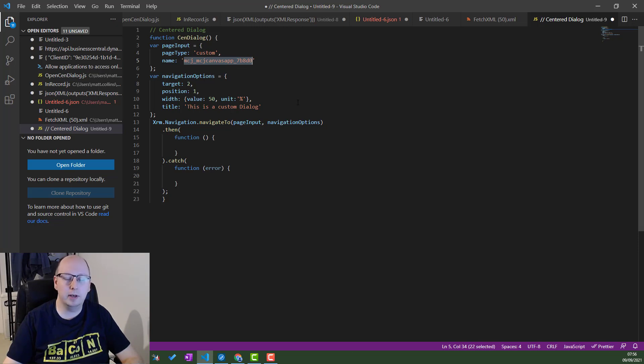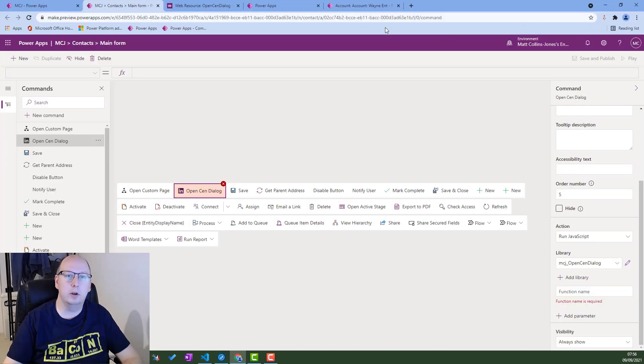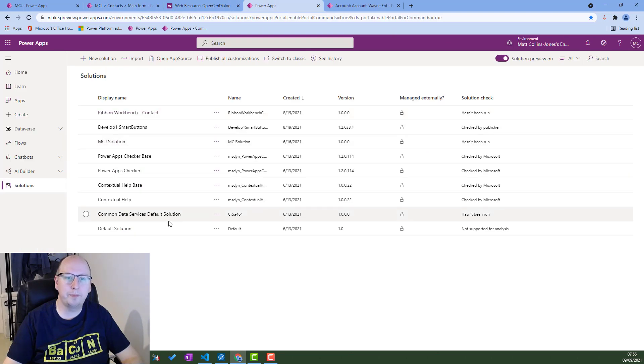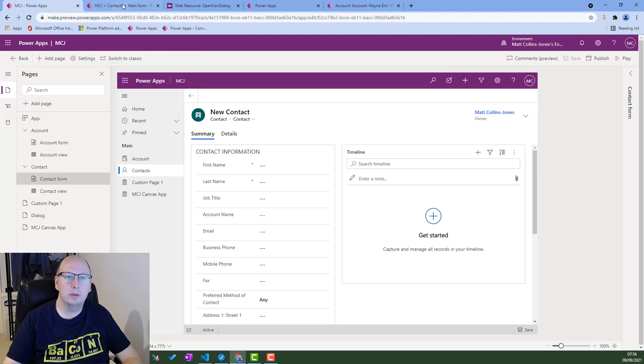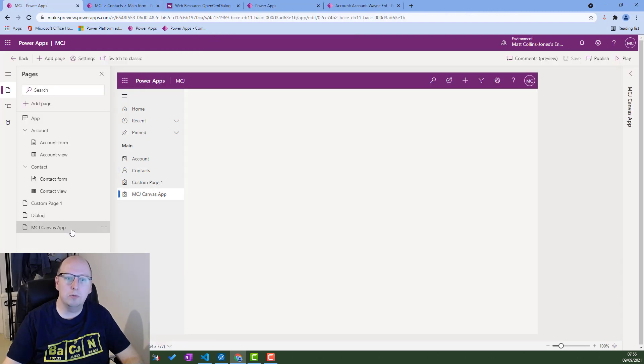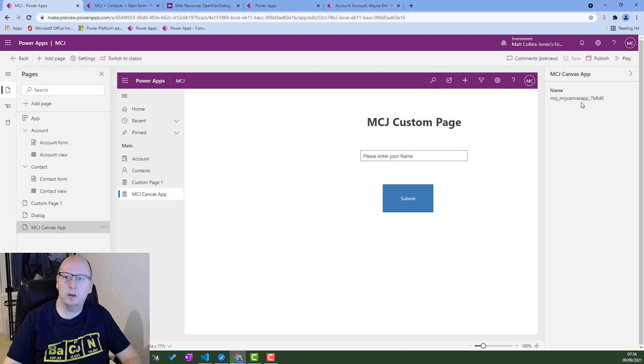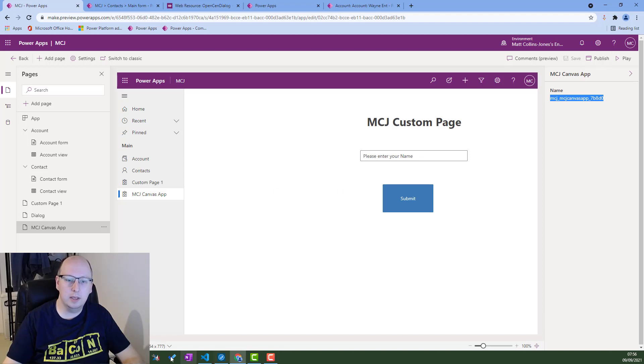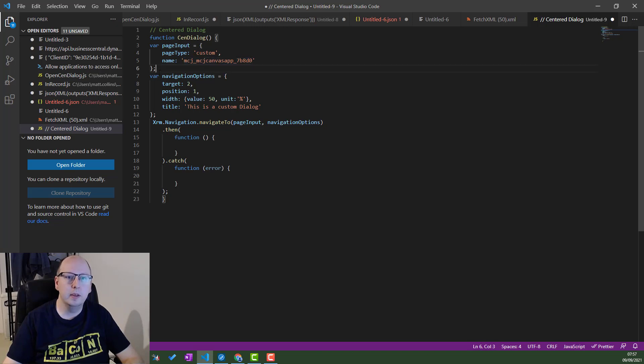So we build the Canvas app, we build the custom page. That has a name. If I go to one of our other windows, open, go into my solution. If I choose this one here and I expand this pane on the right, it has a name here and that is that name. So that is the name that you need in your JavaScript. So that's the page input variable.